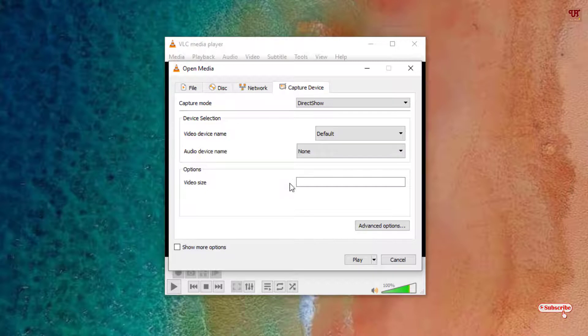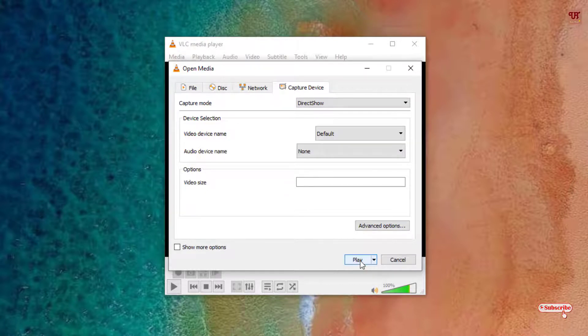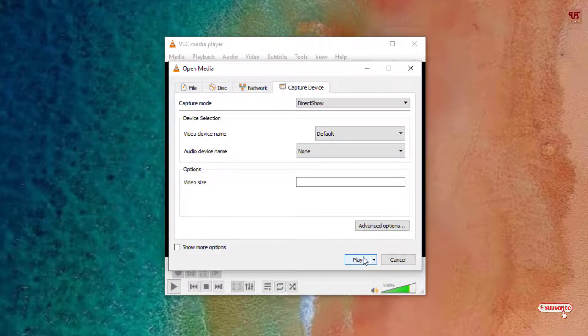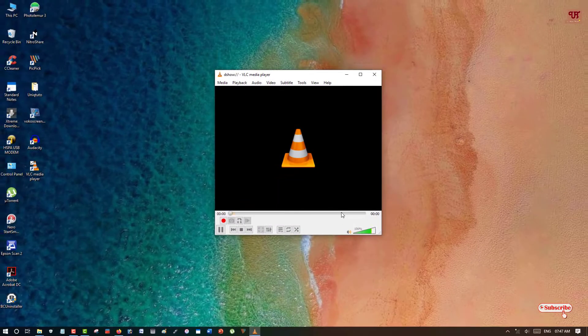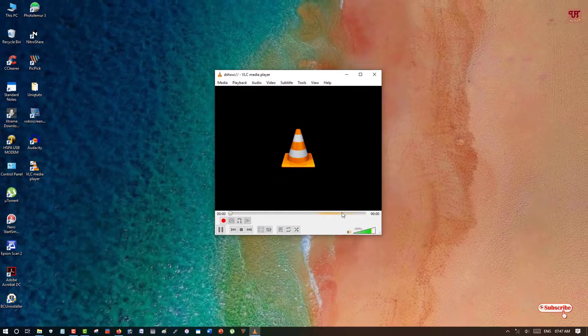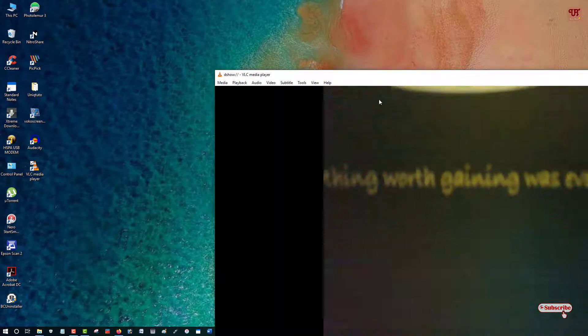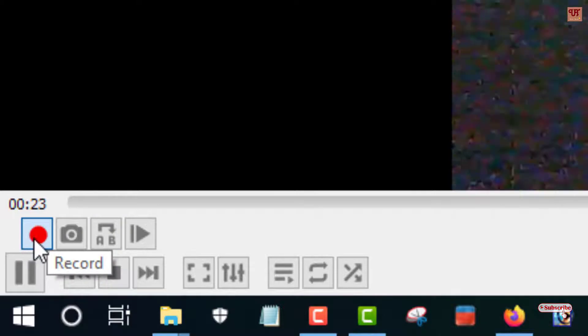And next thing what you need to do is you can see here Play button. Just you need to click on the Play button. Now you can see here the webcam is being used in the VLC itself. So you can see in the below, a red button to record everything. So you need to click on the record and just keep recording until you need it.